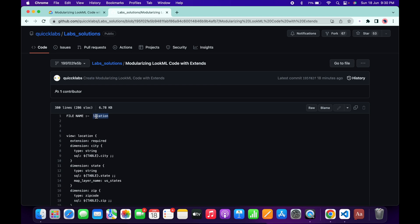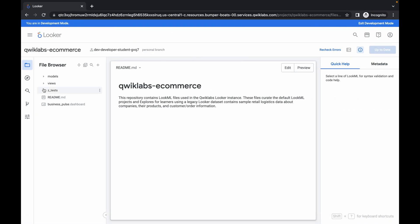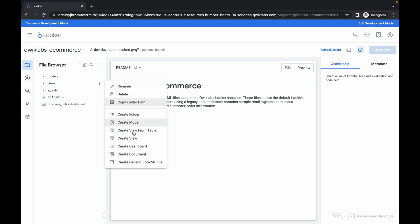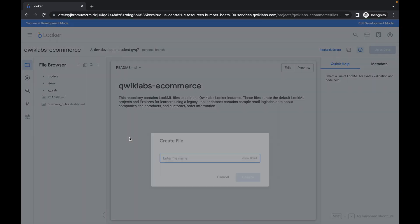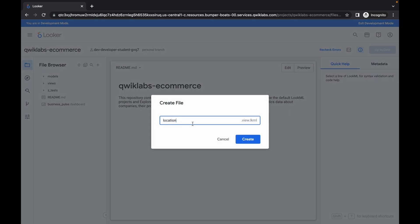What you need to do first is copy this location name — make sure that you do not copy any extra space. Then under Views, click on the three-dot menu and click on Create View. Paste the name in and then click Create.